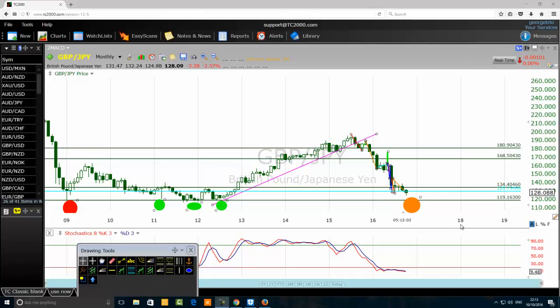Hello traders. Today we want to discuss how to use the Wave Principle to forecast a bullish reversal. We are on a monthly chart of the British pound against the Japanese yen, and we want to use the Wave Principle to forecast a bullish reversal.